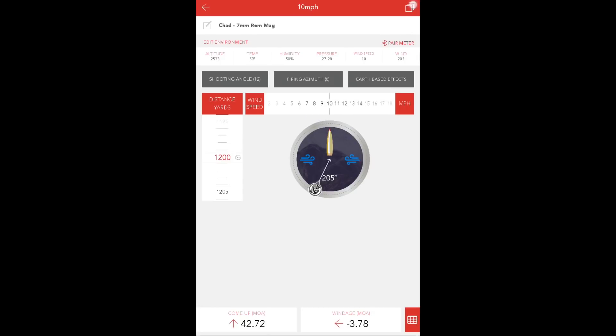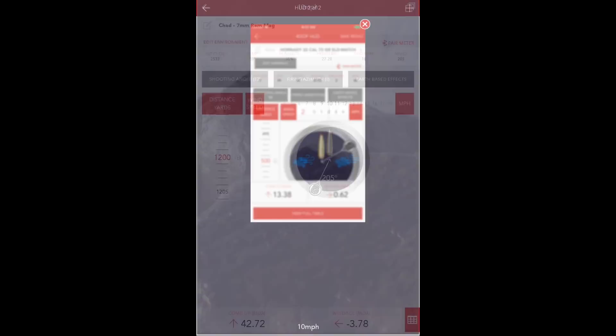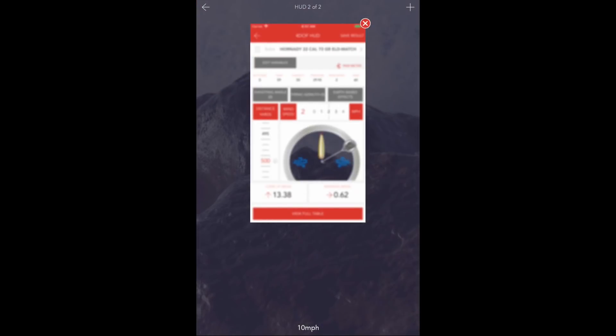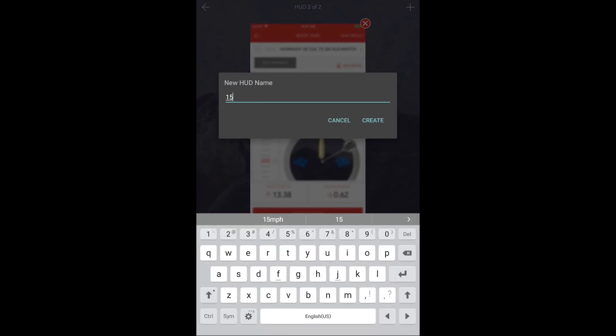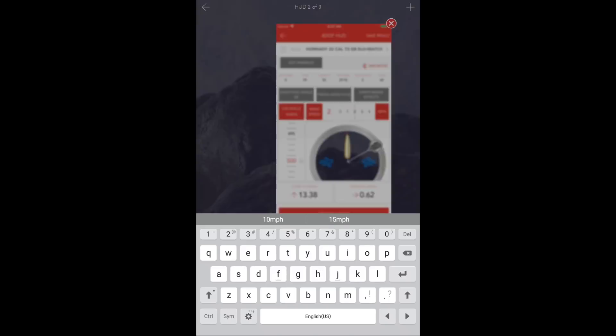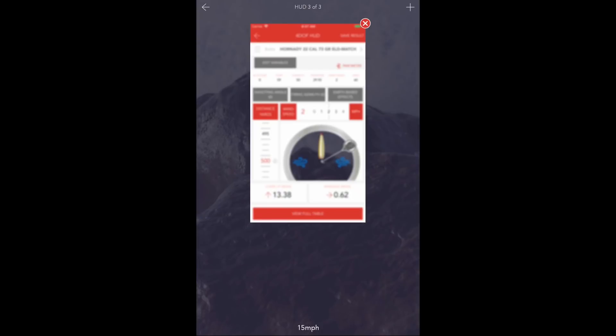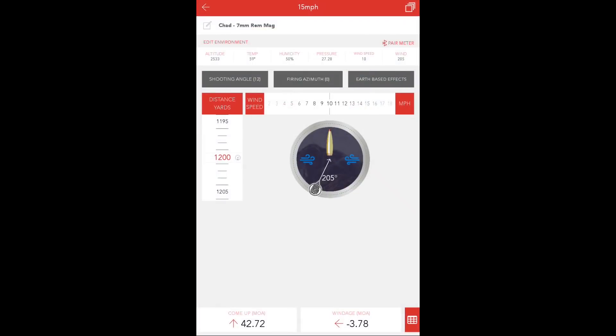Lastly, we'll create a final HUD and we'll name this one 15 miles per hour. We'll enter that solution screen and update the wind speed to 15.